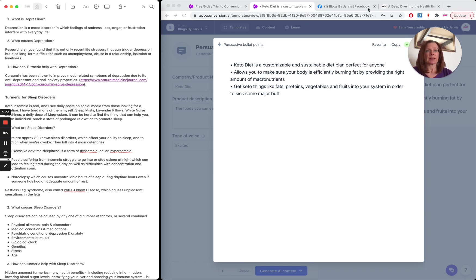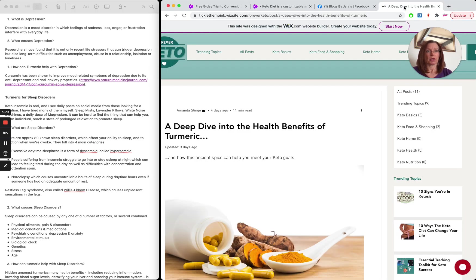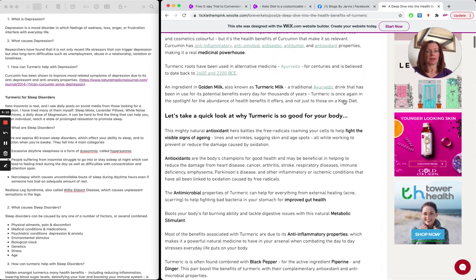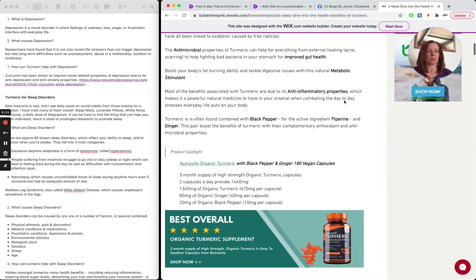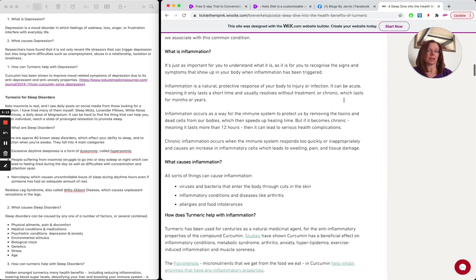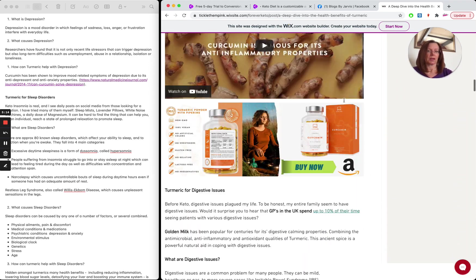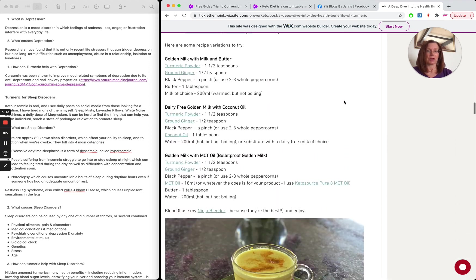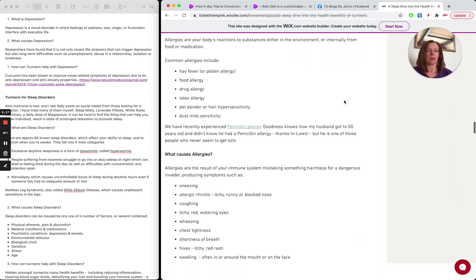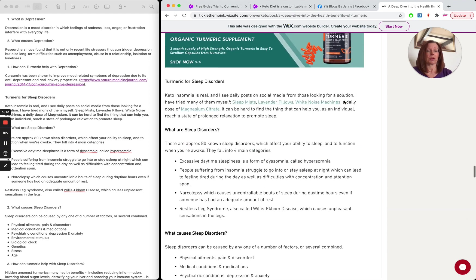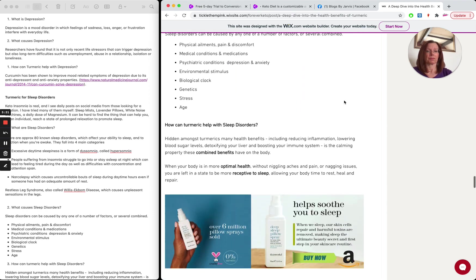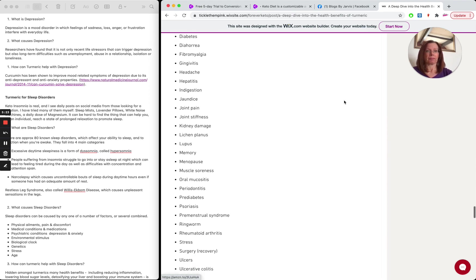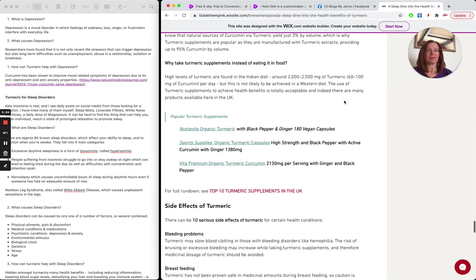So there's some things that I do need to research and back up with a link. But basically that will end up looking like this by the time I've added some images. But as you can see, it's a really good long form informative post that I've built out with Jarvis.